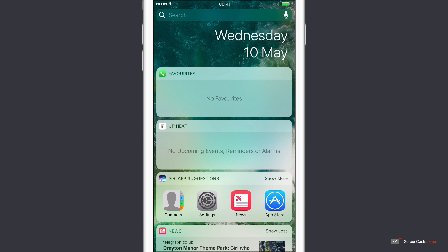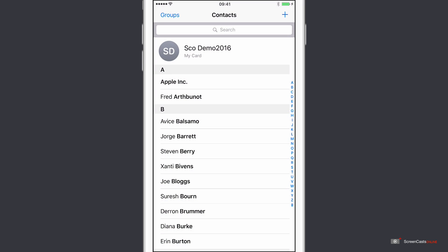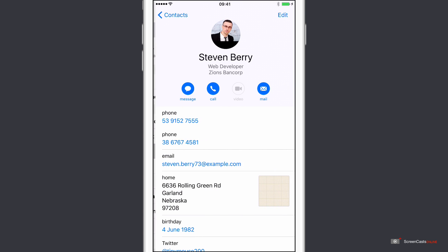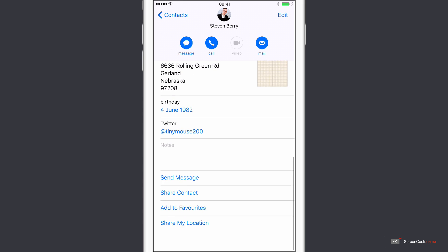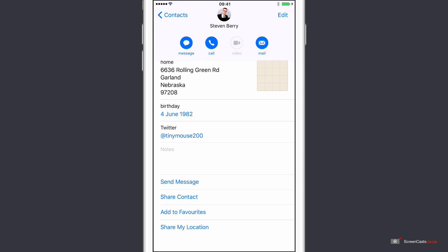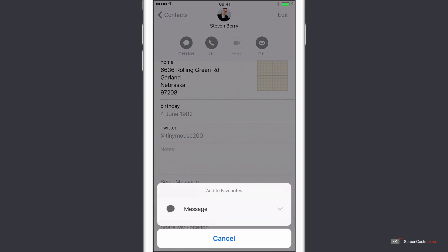I've actually got Siri app suggestions with contacts in. So I'll go directly into Contacts and I'll just pick some of these sample contacts here. So Stephen Berry, I want to add Stephen as a favorite.